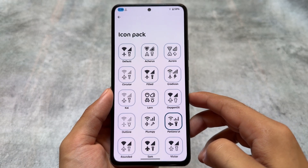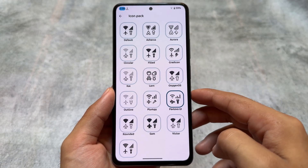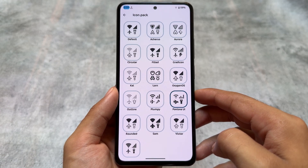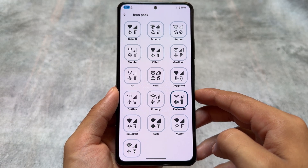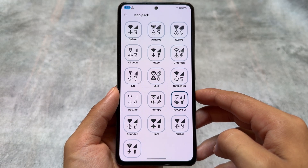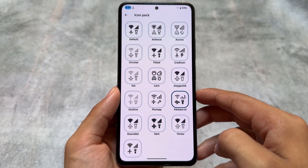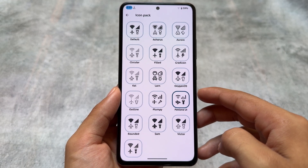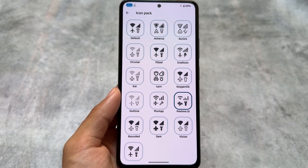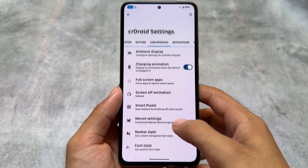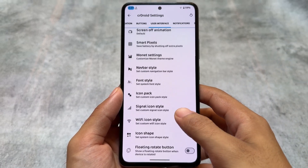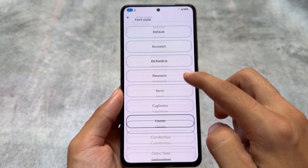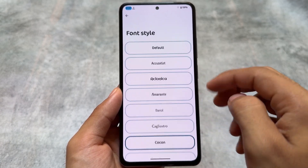Moving to the user interface option, you'll find icon pack customizations and a lot more. There are many icon pack options, but I'll choose Pavlova UI. When enabled, it's applied almost everywhere — in the quick settings panel, the status bar, the progress bar — theming options are present throughout.